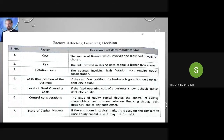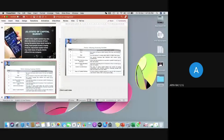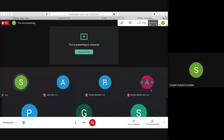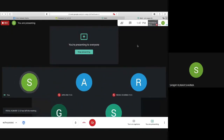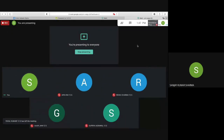Any questions you have, you can ask. Hope you have taken a screenshot of all the factors. Thank you very much, you can leave now. Before leaving, please note your aha moment of the class.